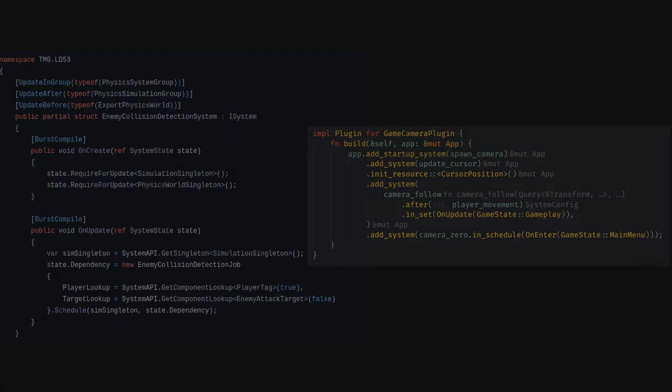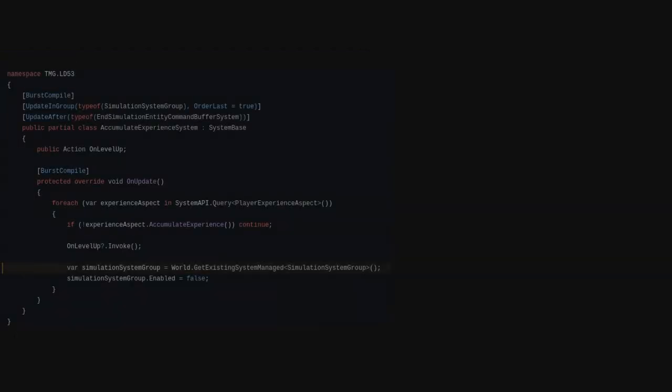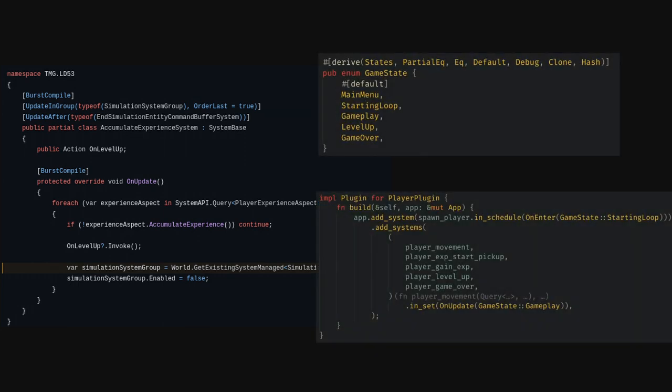I do prefer Bevi's way of handling disabling systems though. Johnny was able to set enabled or disabled on an entire group of systems in code, but there's something nice about the automatic nature of Bevi's states.